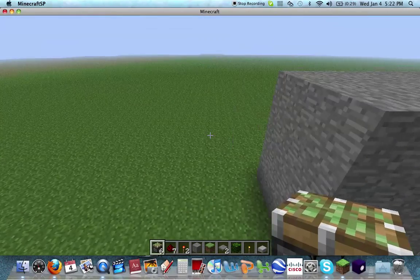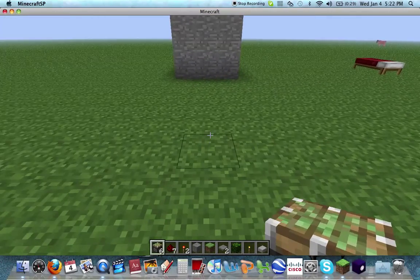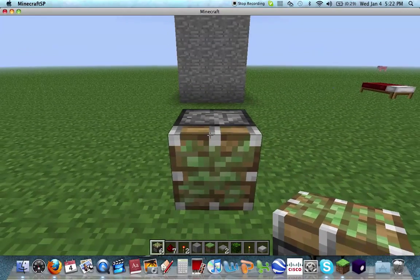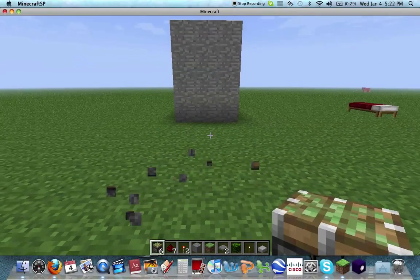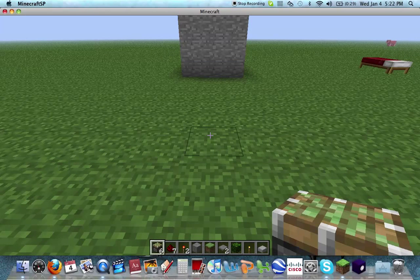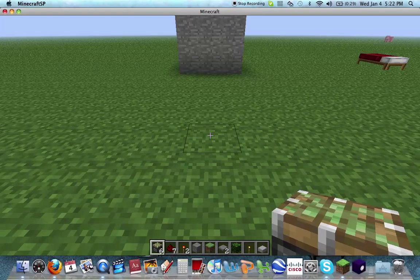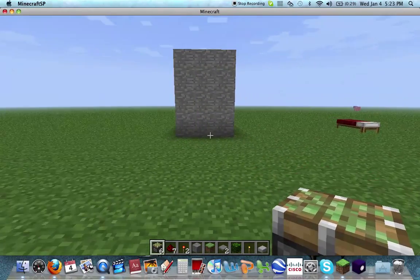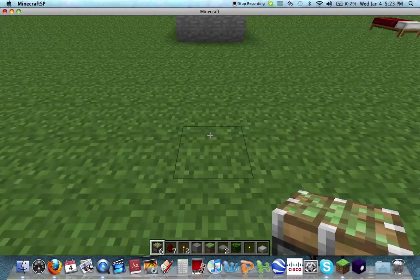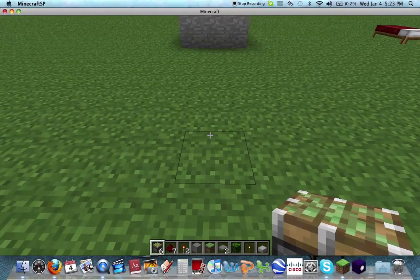Alright, here's how you're going to build it. First off, you're going to start off by needing 6 sticky pistons and some redstone wiring. You're going to need 2 redstone torches, the material you want to cover it up with — I like to use stone, it looks nice — and 4 pressure plates. Alright, let's get started.